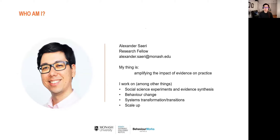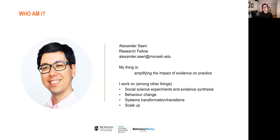My name is Zan Saari, Alexander Saari. I'm a research fellow with BehaviourWorks and I've been working there since 2018. I would describe my thing as amplifying the impact of evidence on practice — it's vague enough that I can say yes to things I want to do. What it really does is try to bind together this passion for brokering the relationship between science and practice. Every one of our projects is in partnership with an organization or government department, and our questions are driven by the needs of the people we work with.